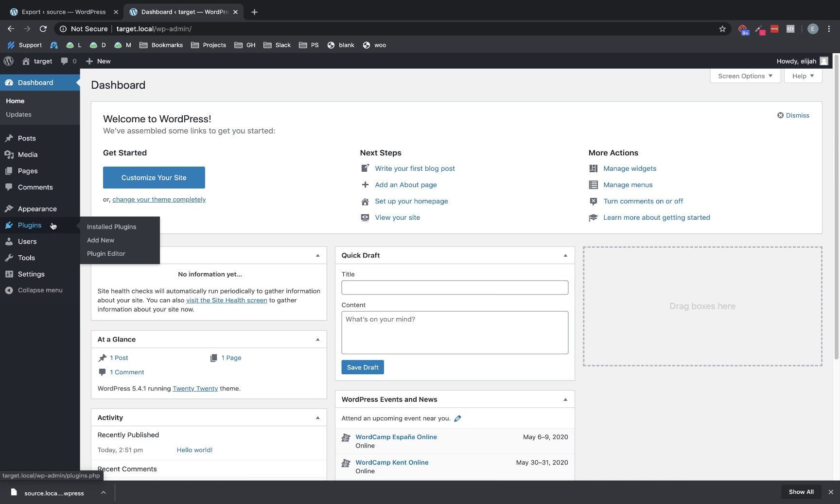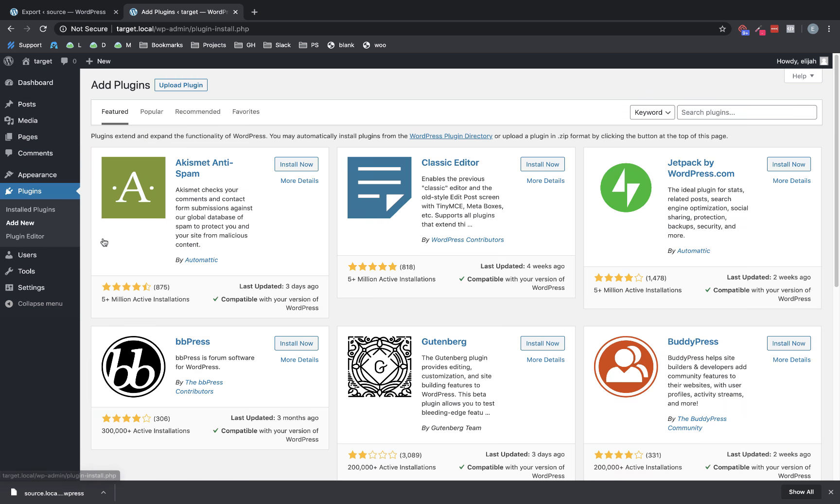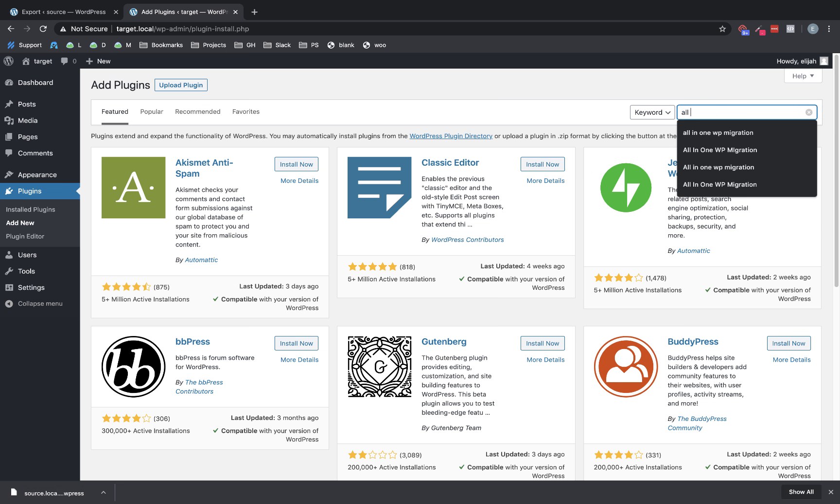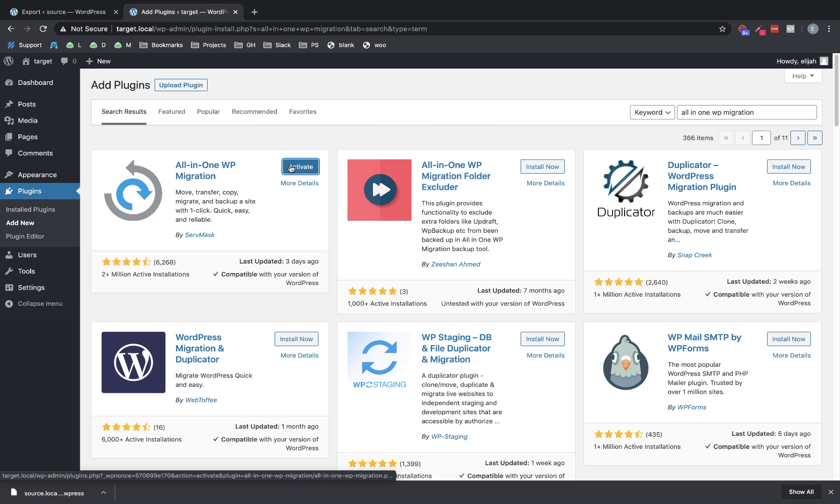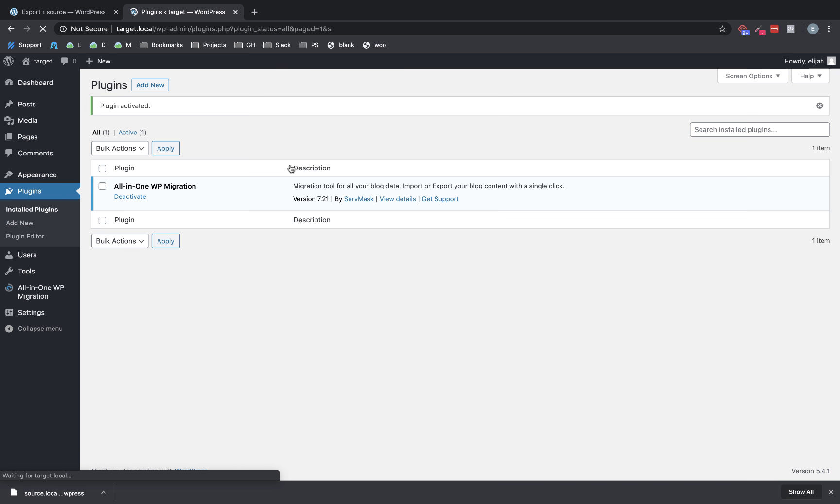And we're going to add that plugin back. All-in-One WP Migration. Click install now. Activate that.